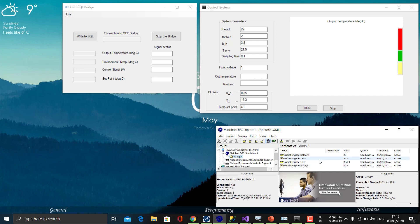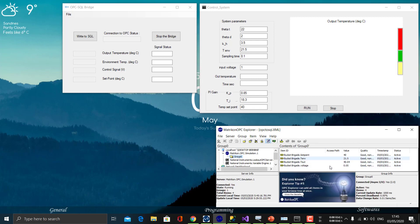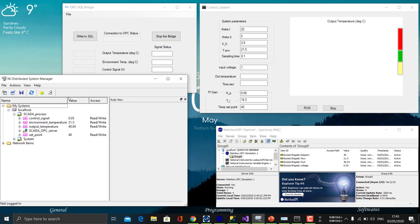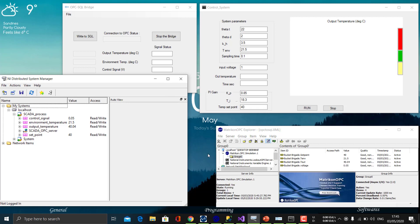This is our Matrikon OPC Explorer, which shows the values from the Matrikon OPC server. This is the NI distributed system manager, from which we retrieve the data to send to the SQL.